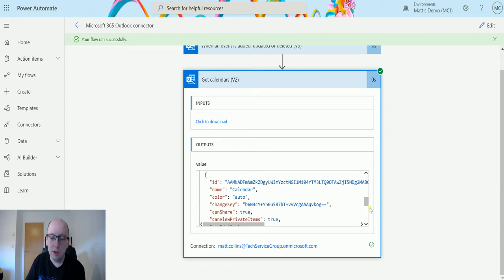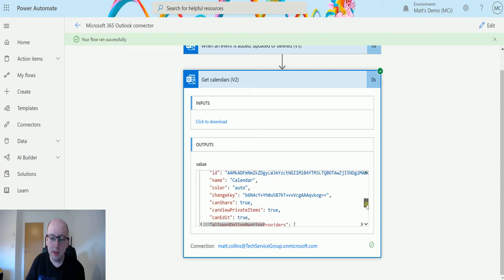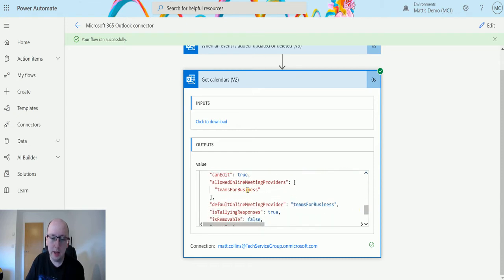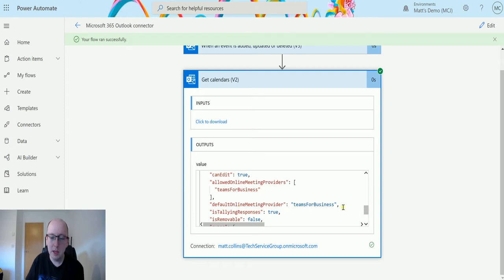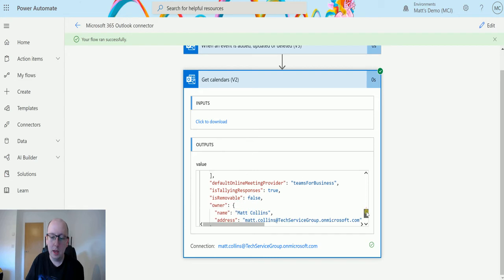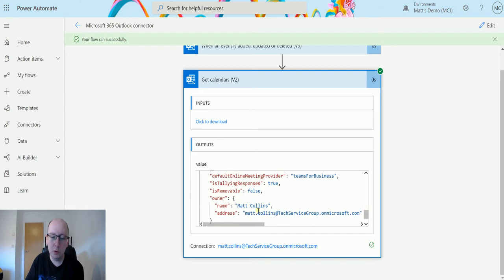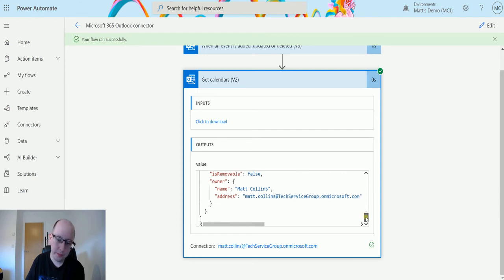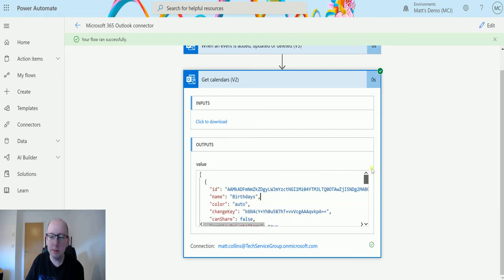We have things like can edit, allowed online meetings provided, teams of business or default online meetings provided teams of business. It's removable, the name of the person, so my maiden name and my address as well. So we get this information.